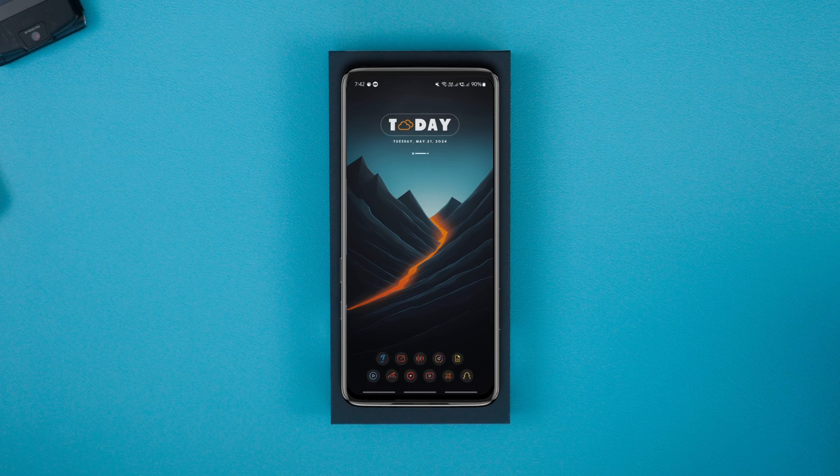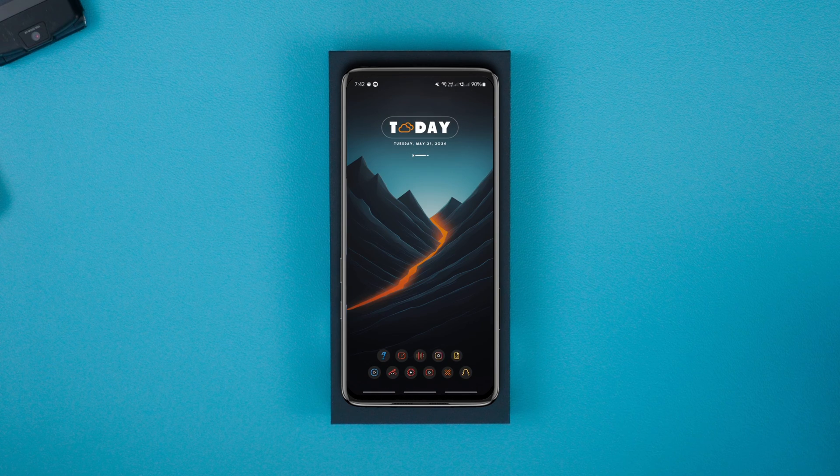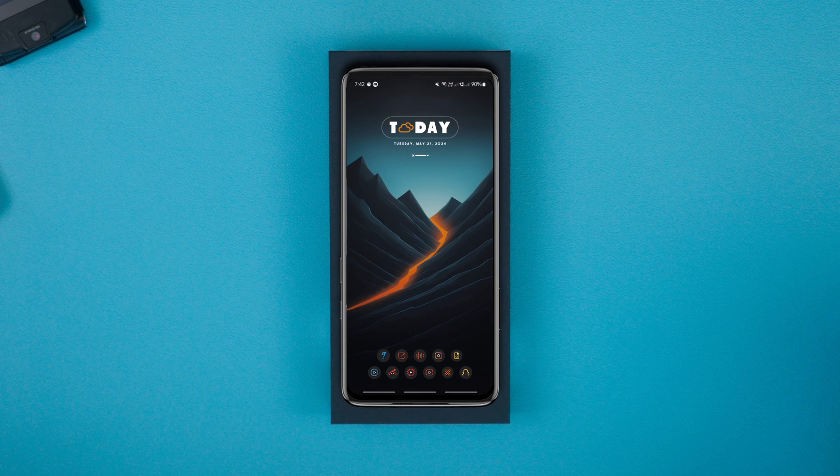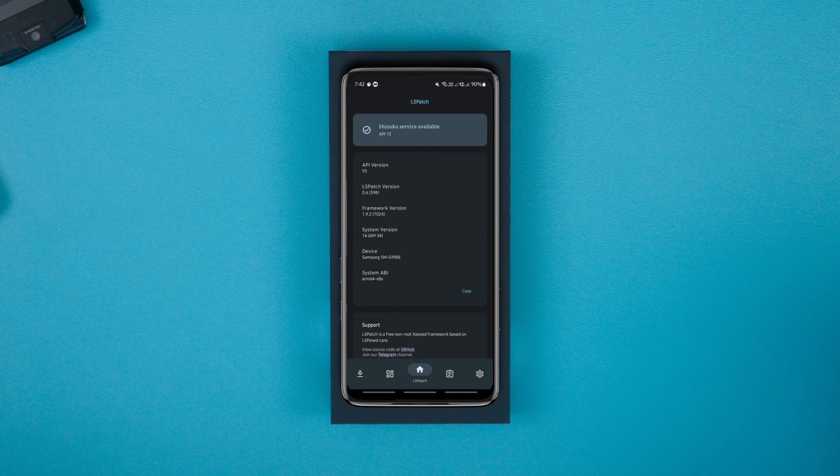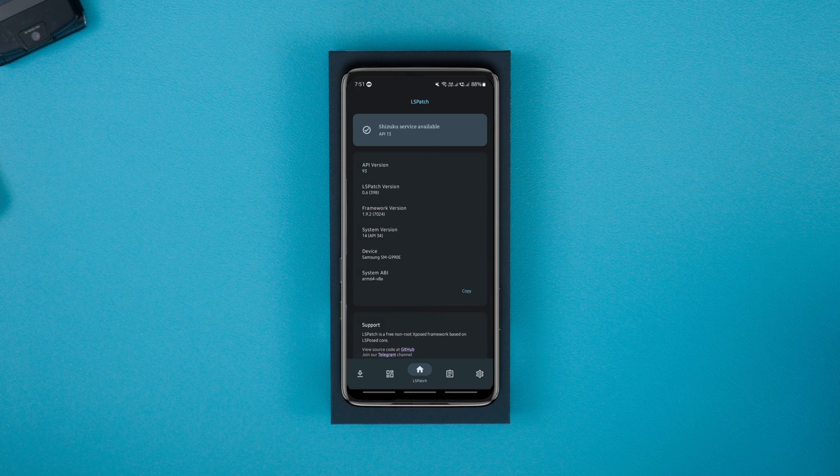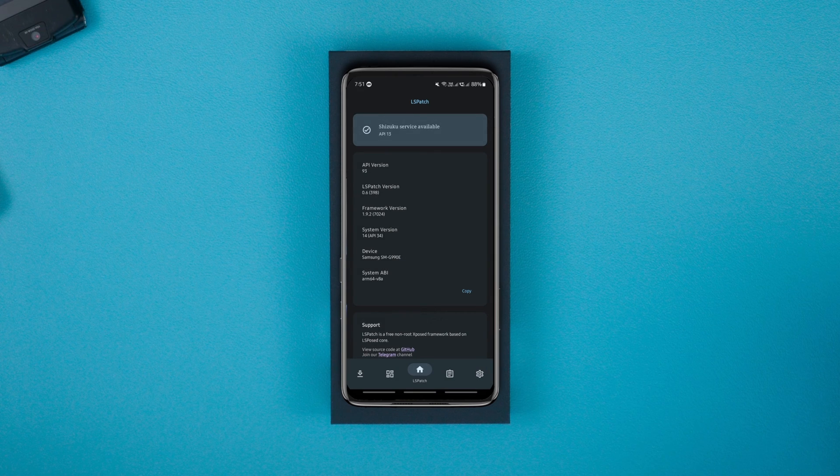Now we need to embed the disable flag secure module and patch those restricted apps to be able to screen record them. To do that, launch the LS Patch app and make sure it says Shizuku service is available.